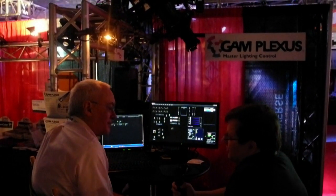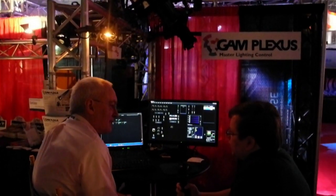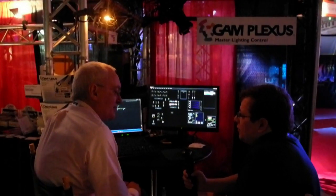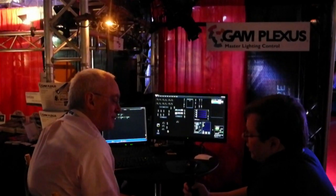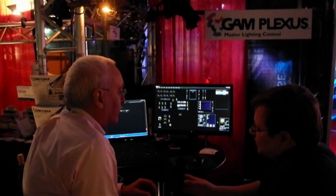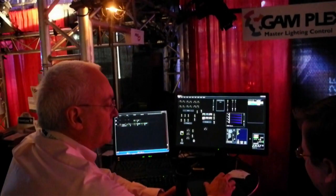Good morning! We're back today on Sunday to see the recording side of the GAMPLEXUS software. Let me take you through it. It's actually pretty easy.